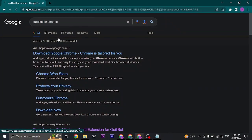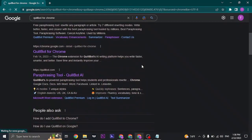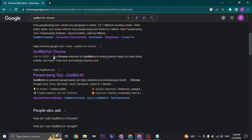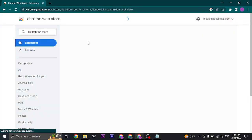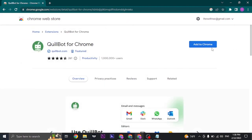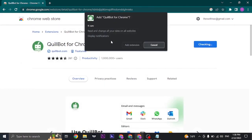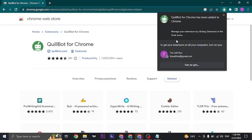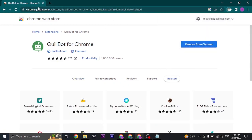Search for Coilbot for Chrome and you can click on the option that says Coilbot for Chrome. This is an extension for Google Chrome. You can click on Add to Chrome and click on Add Extension.